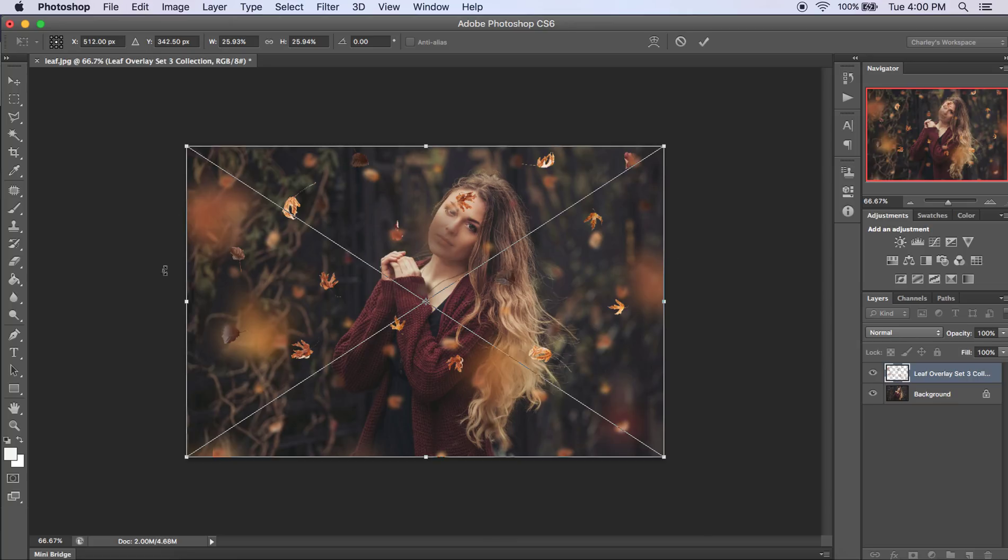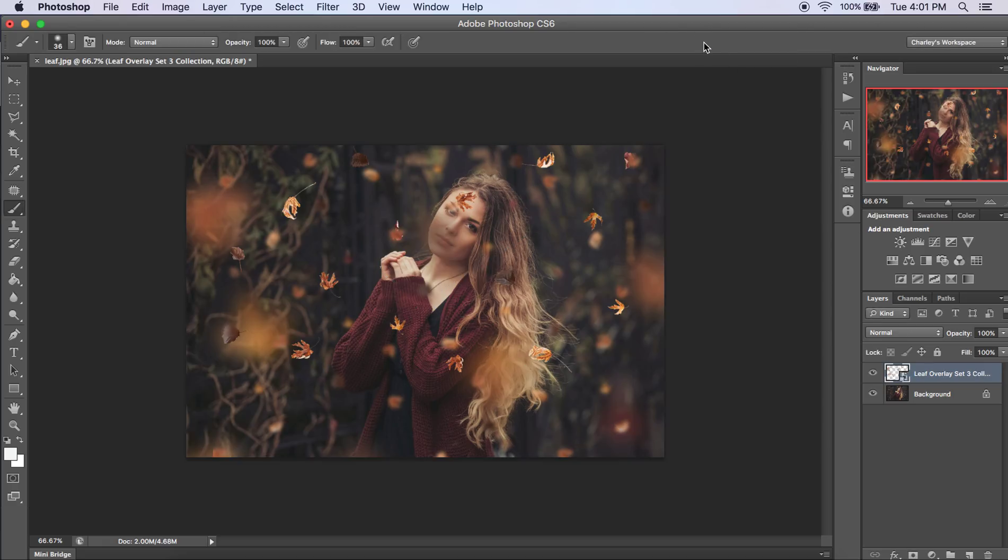And as you can see, it covers the whole image. So then you can click on this check mark or hit enter and it will place your leaves.